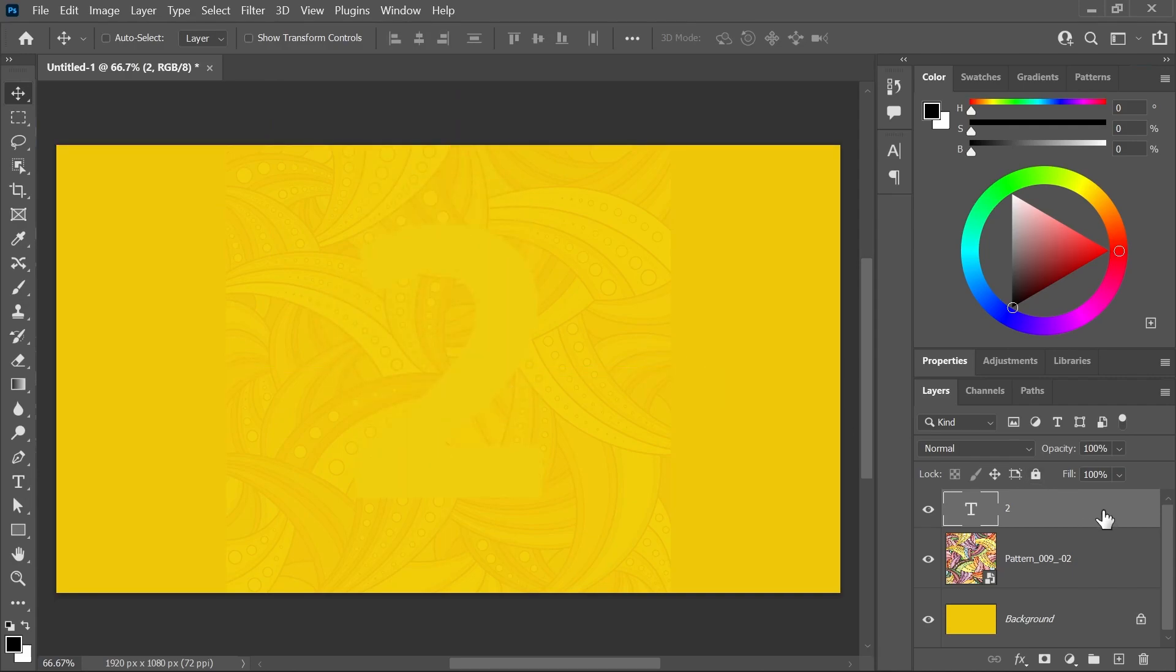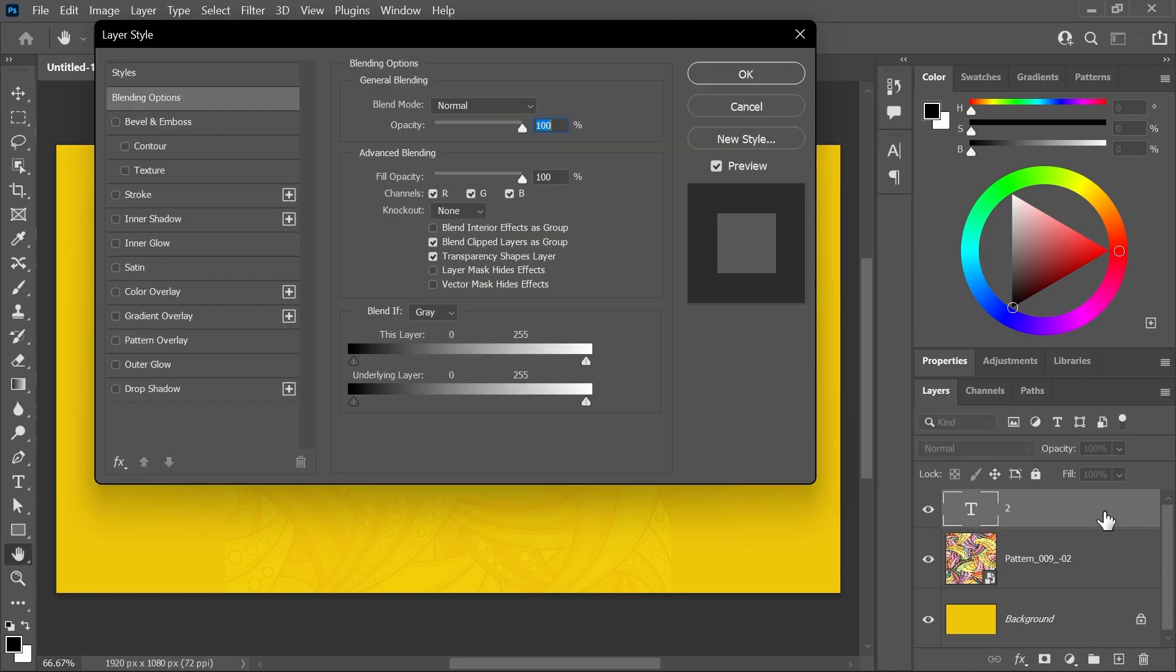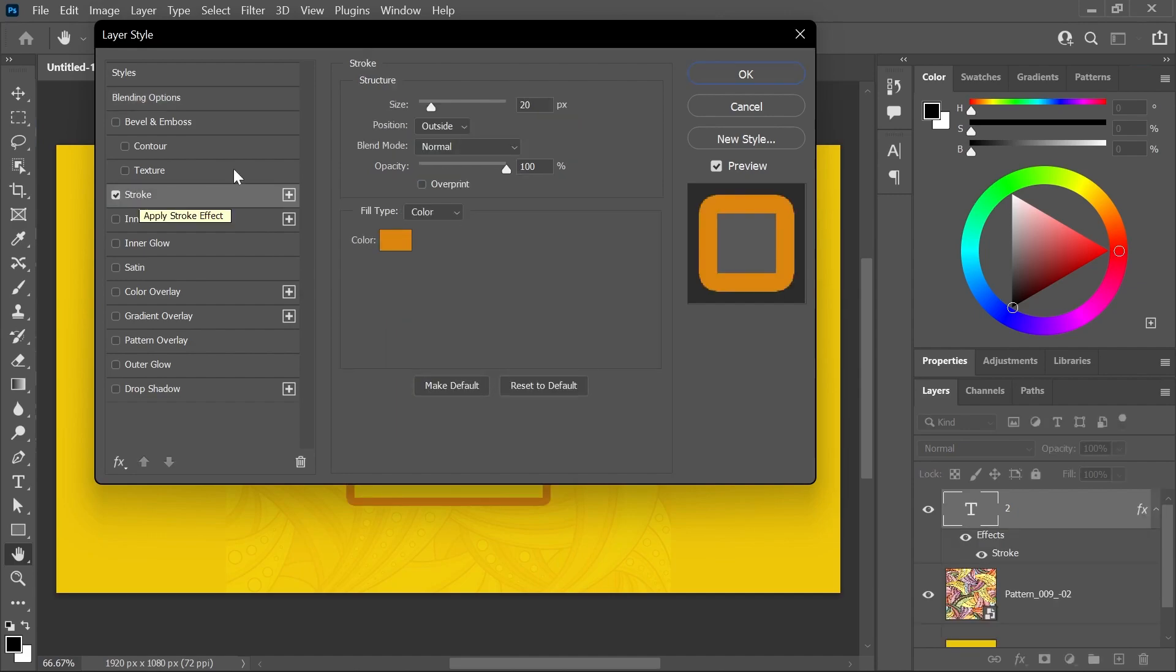In the Layers panel, double-click on an empty area on the text layer to open the Layer Style window and click to activate the Stroke effect. I'll set it to 20 pixels, set the Position to Outside, the Opacity to 100%, set the Fill Type to Color, and the Color to Orange.